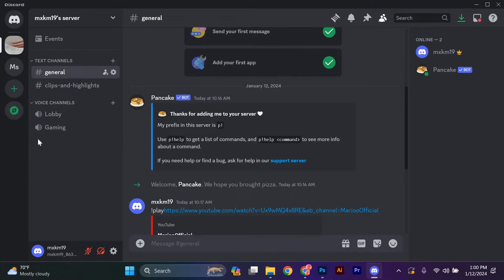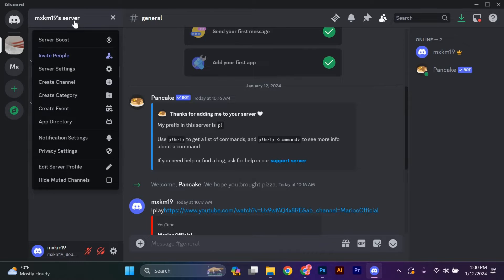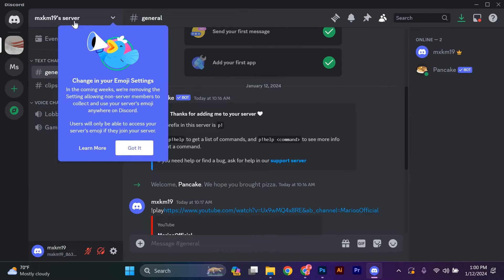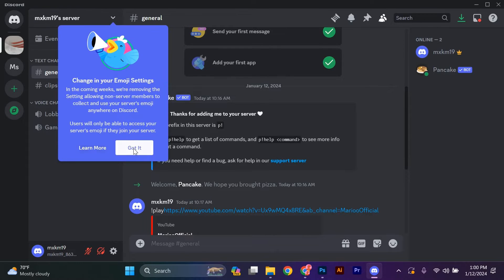Once you're in Discord, find the server or channel where you want to upload the image. You can either join an existing server or create your own. If you're already in the right place, great!